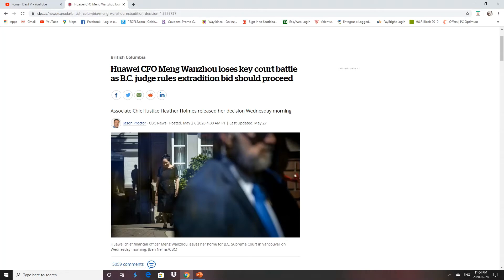And the thing is, the United States will not execute her. I highly doubt she'll face any serious prison time. She'll more likely pay a fine or the company will pay a huge fine. That's what most likely will happen. But the sooner we get this out of our hair, the better, I think.